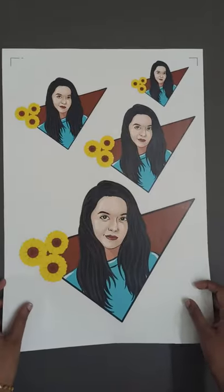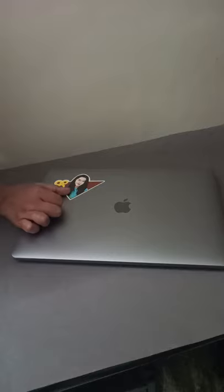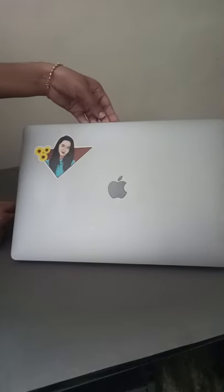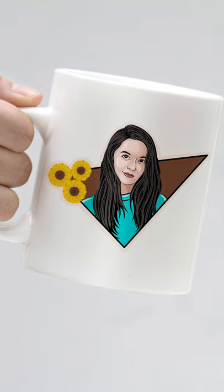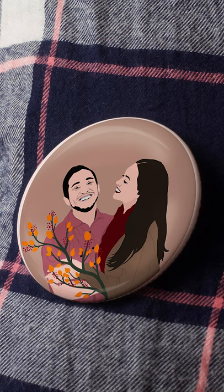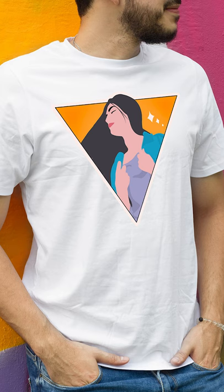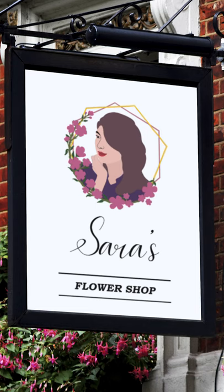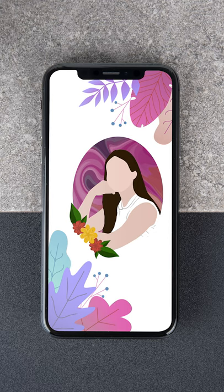So that you can peel it off and stick it on objects like a laptop, mug, paper cups. You can also take the print on pins and t-shirts, and it can even be used as the logo for your shop or as a digital wallpaper.